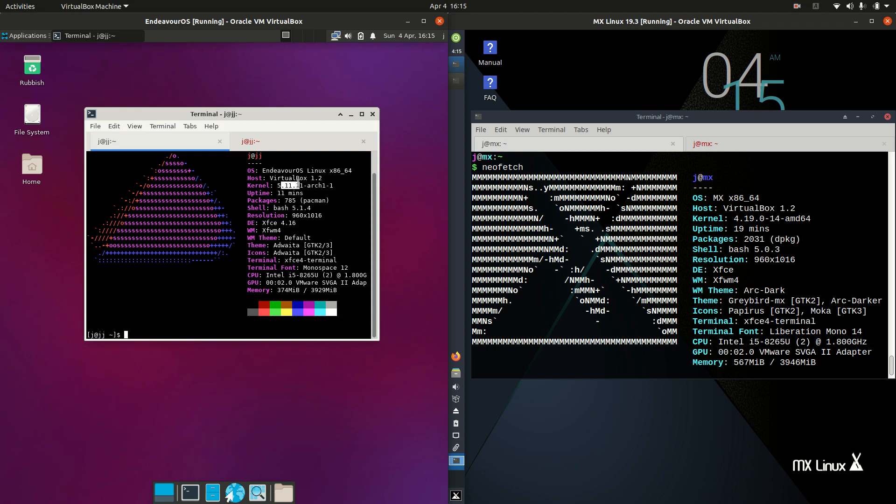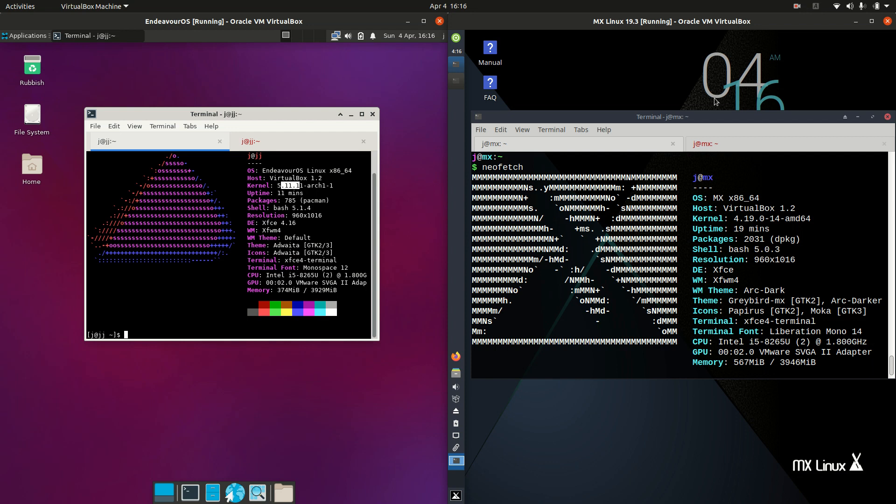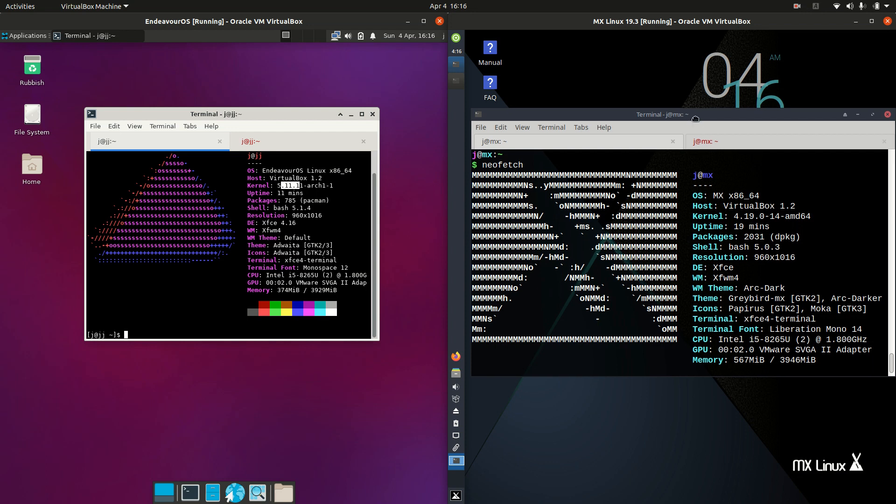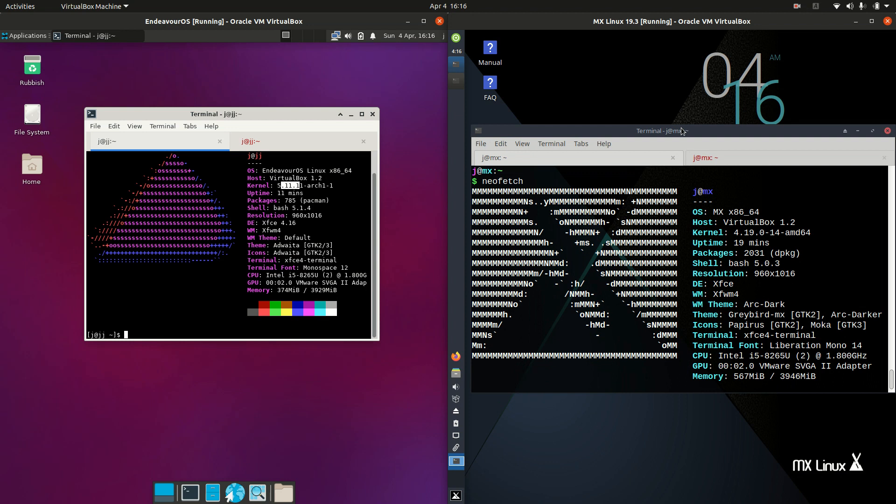Whereas the kernel on MX Linux is actually lagging behind just a little bit. Perhaps the reason for that is because it's on the Debian stable branch as I've mentioned before. You would expect this operating system on the right, MX Linux, to be a bit more of a stable distro.